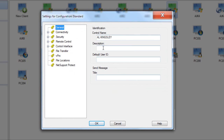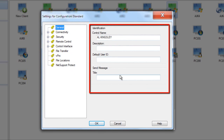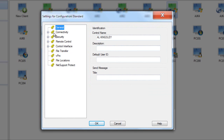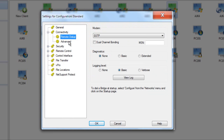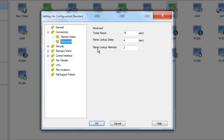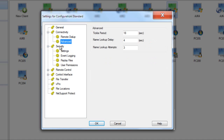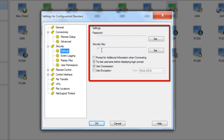Our starting point is our general identification — the name of the control or control user, a description, and a message to be provided alongside the username during connectivity. In the connectivity tab, there are options for legacy dial-up support and advanced networking information such as tickle periods. In the security area, we can specify a password for our machine and a security key used by the control. The security key makes your copy of NetSupport Manager unique — both the control and client software carry it, controlling connectivity across your network. An evaluation copy will be incompatible with any security-key-enabled version of the software.